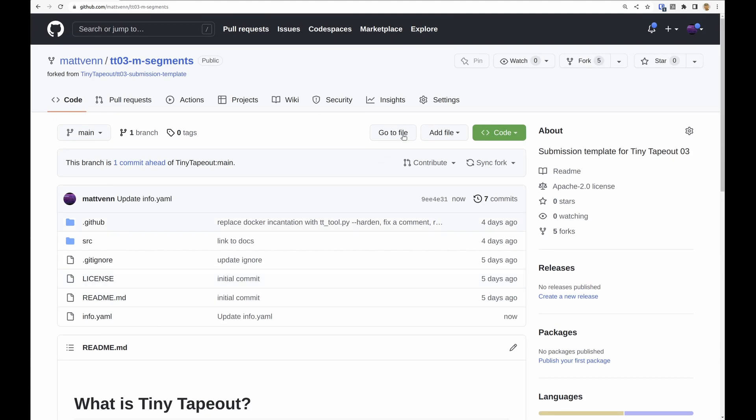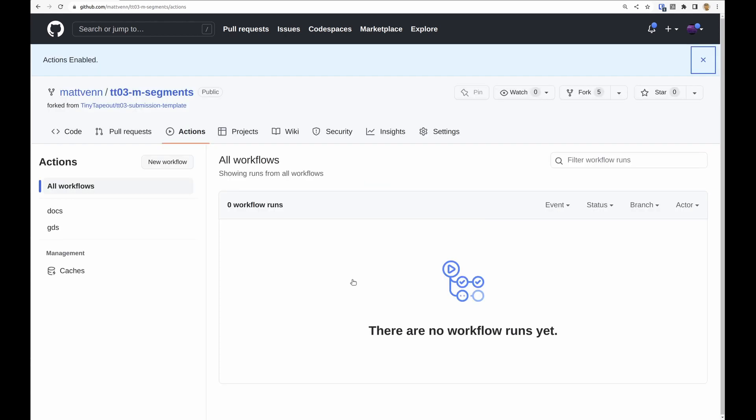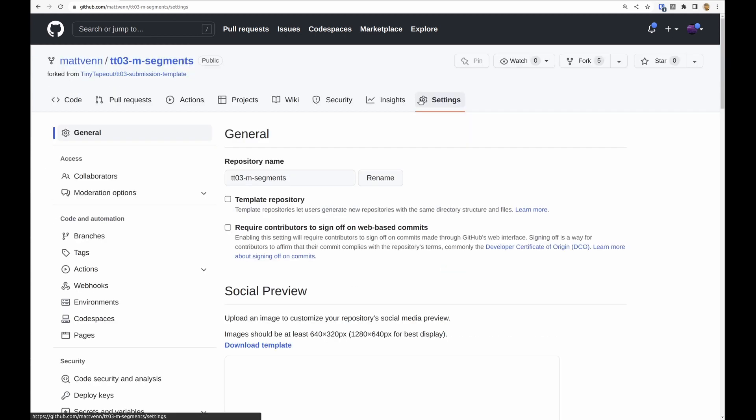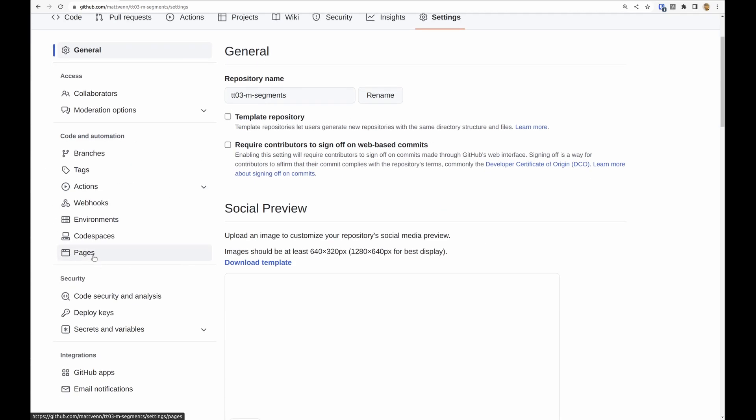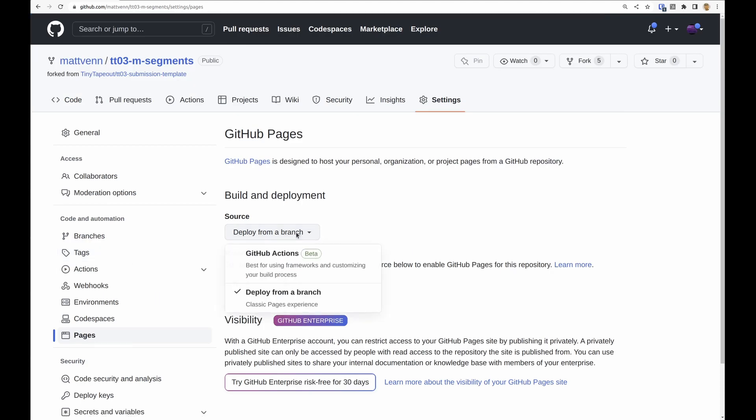So we go to actions, enable actions, and then we go to settings, pages, and then set this to be GitHub actions.